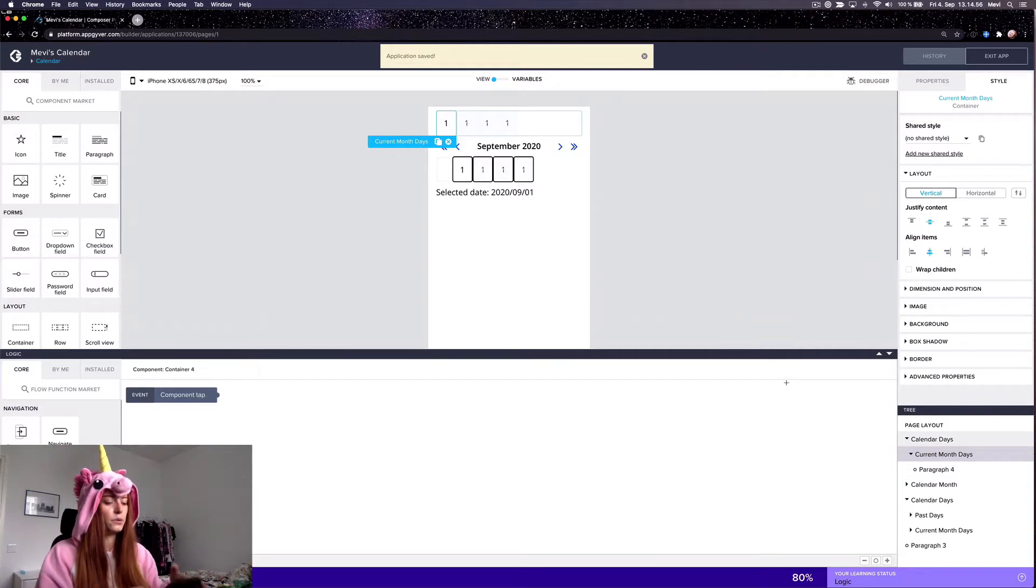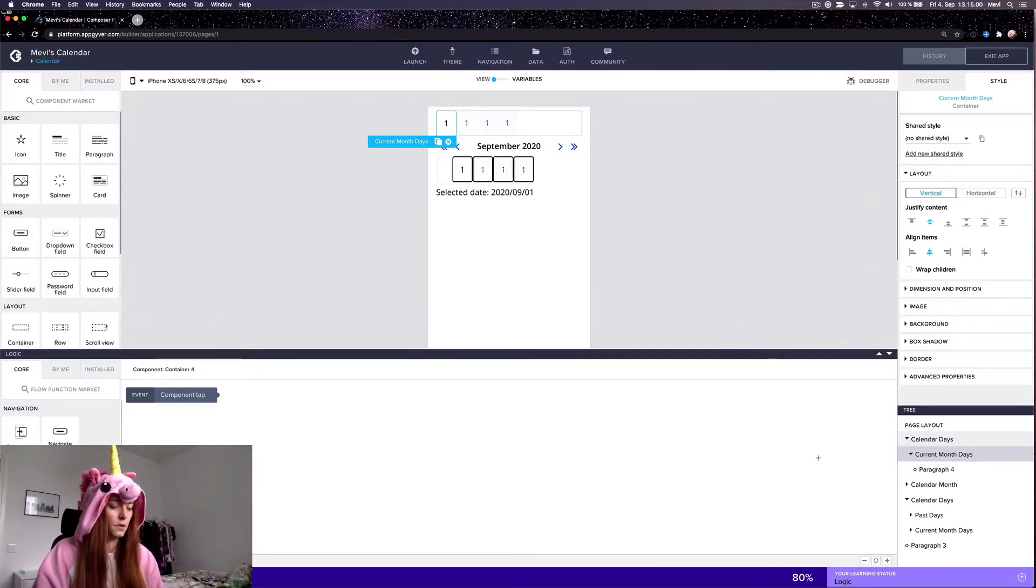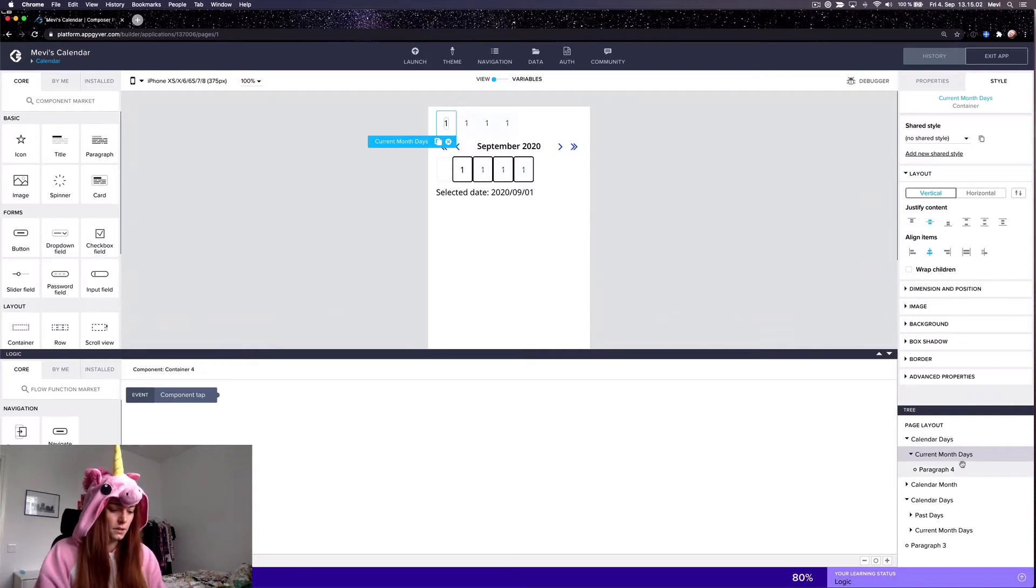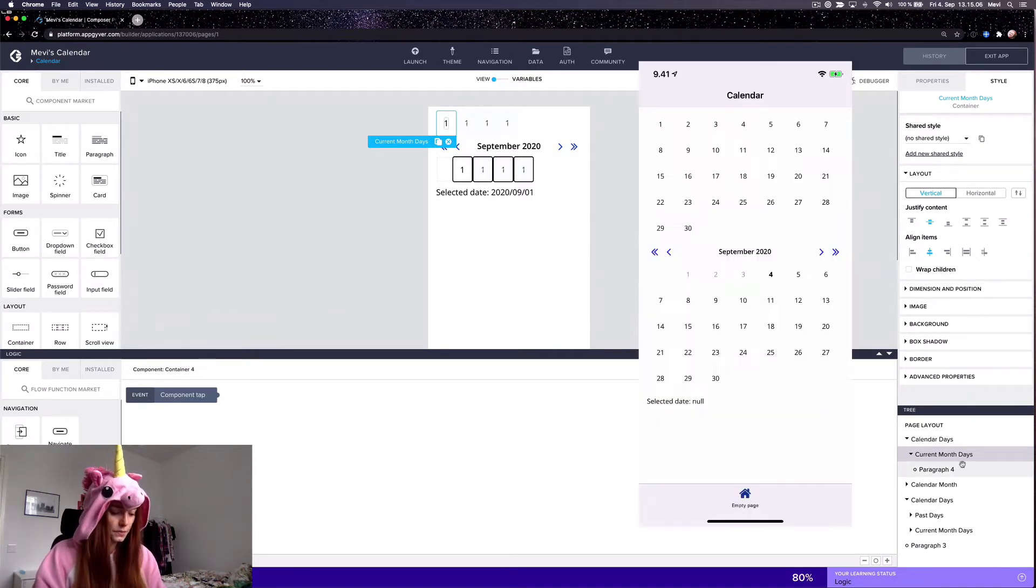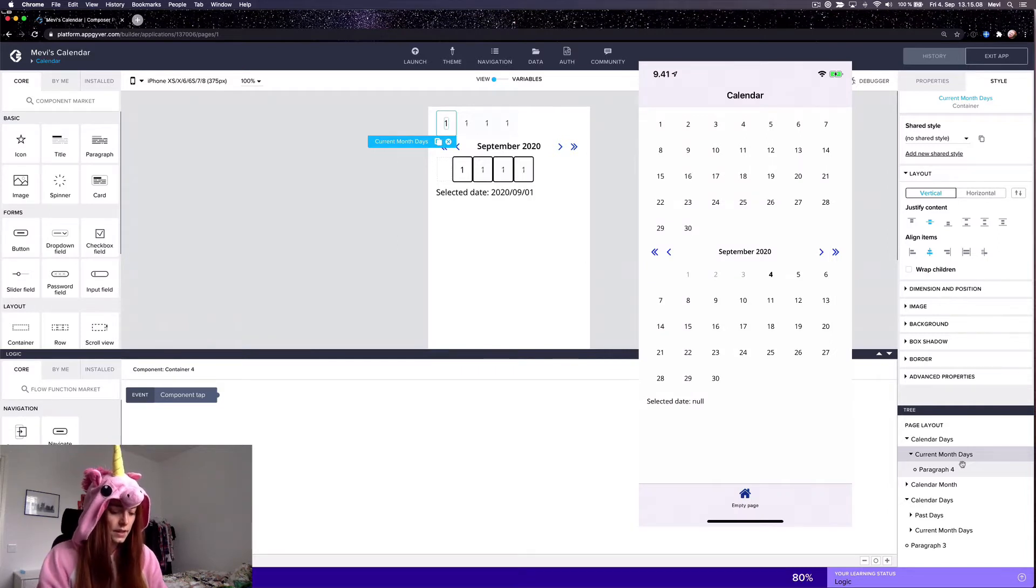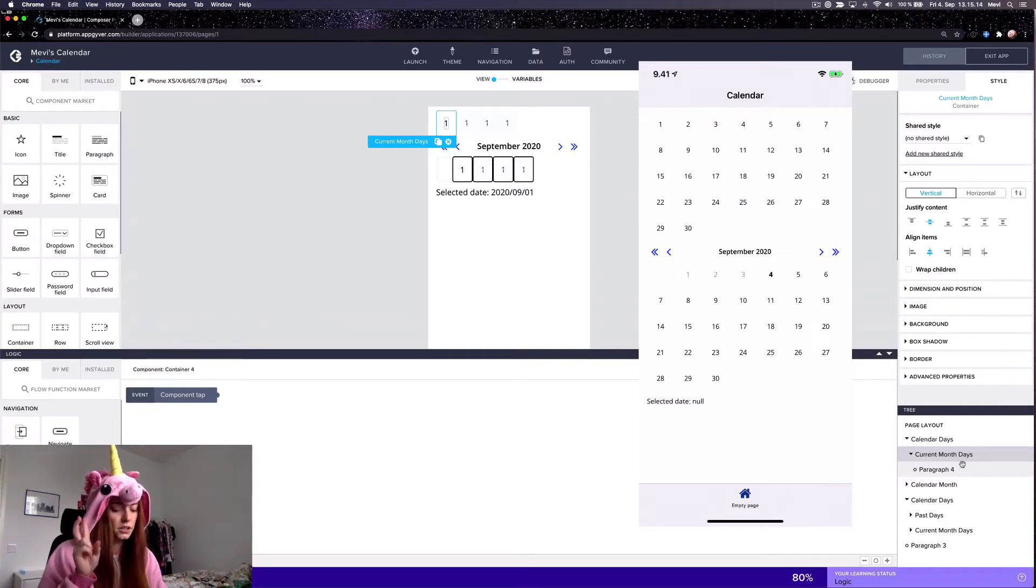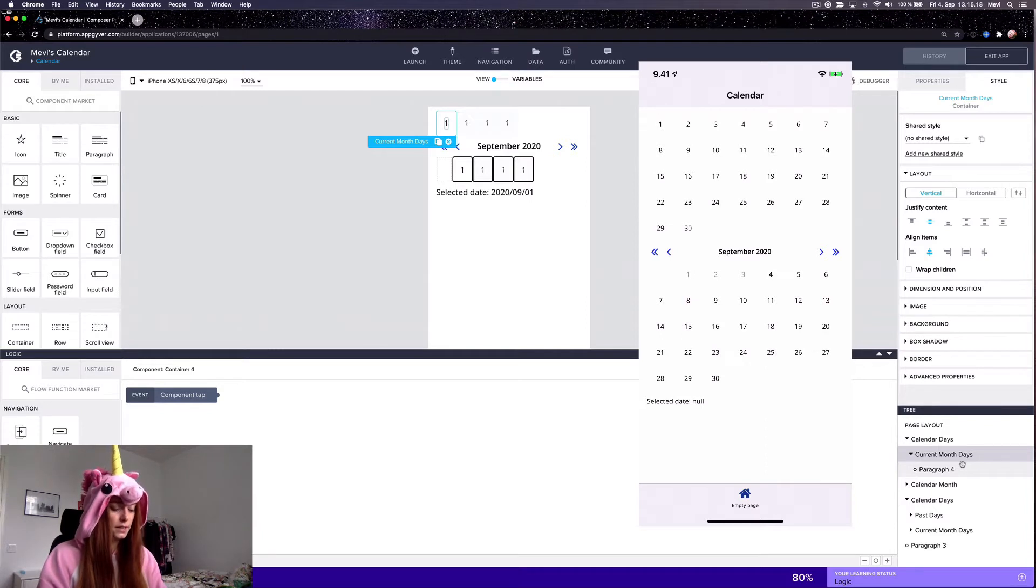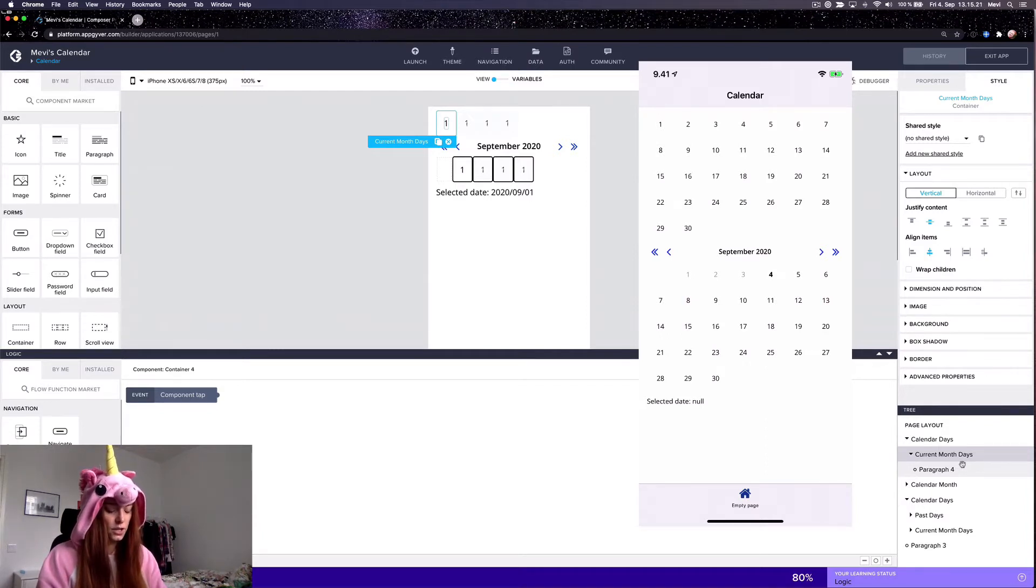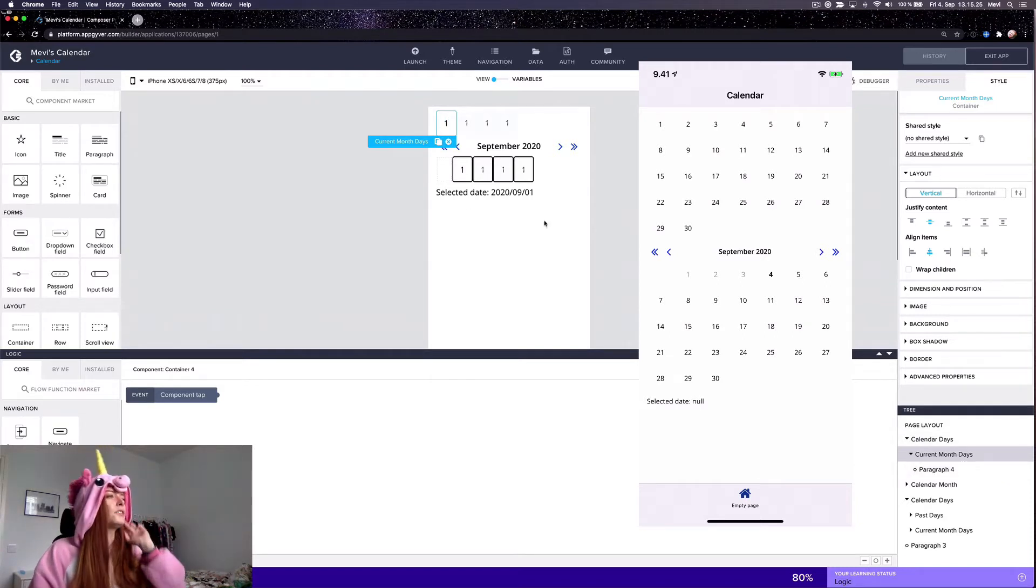I'll just quickly show you here what it looks like now on device, just so you understand why I do what I'm going to do next. So here you can see that I get the correct amount of days for September 2020, but it doesn't kind of start at the right spot. I use a calendar that starts on Monday, which is why the first is on Tuesday or looking like it's on Tuesday in this calendar.